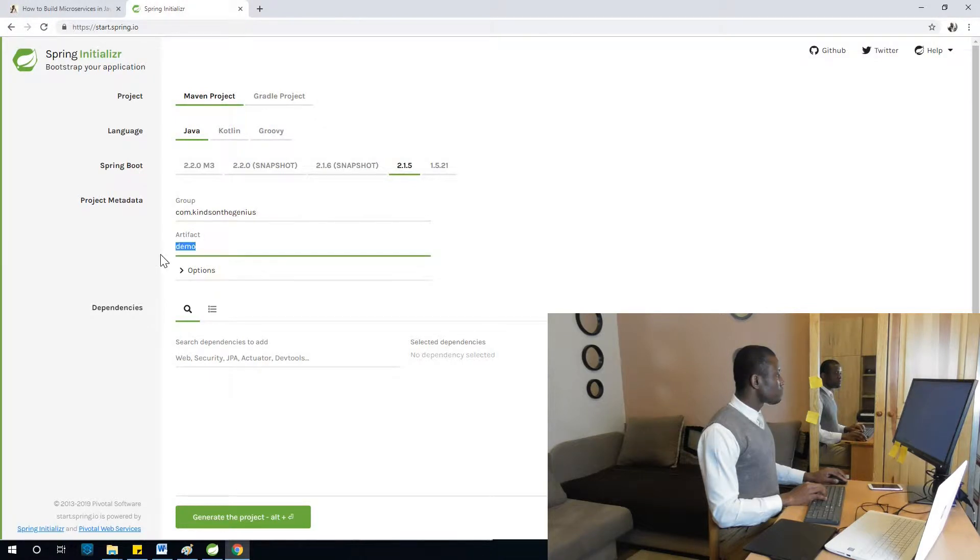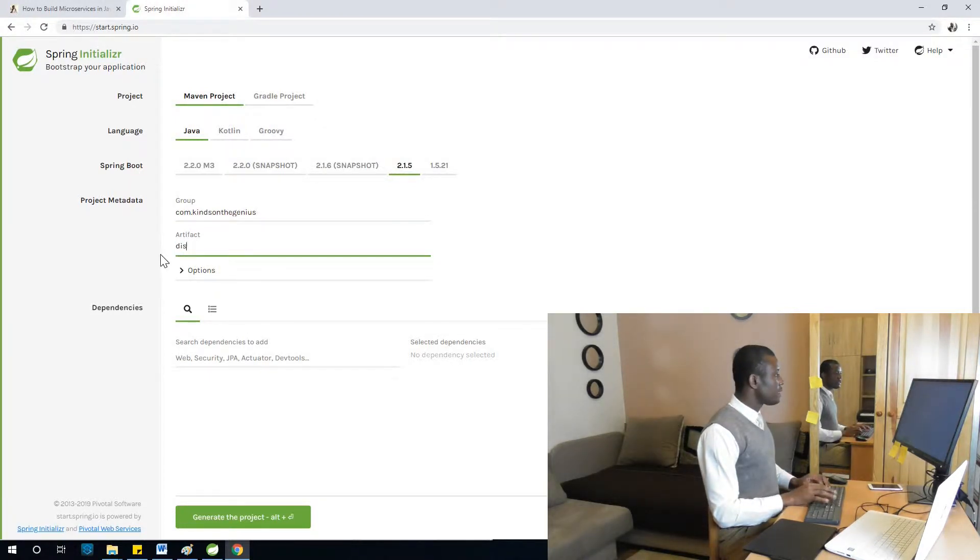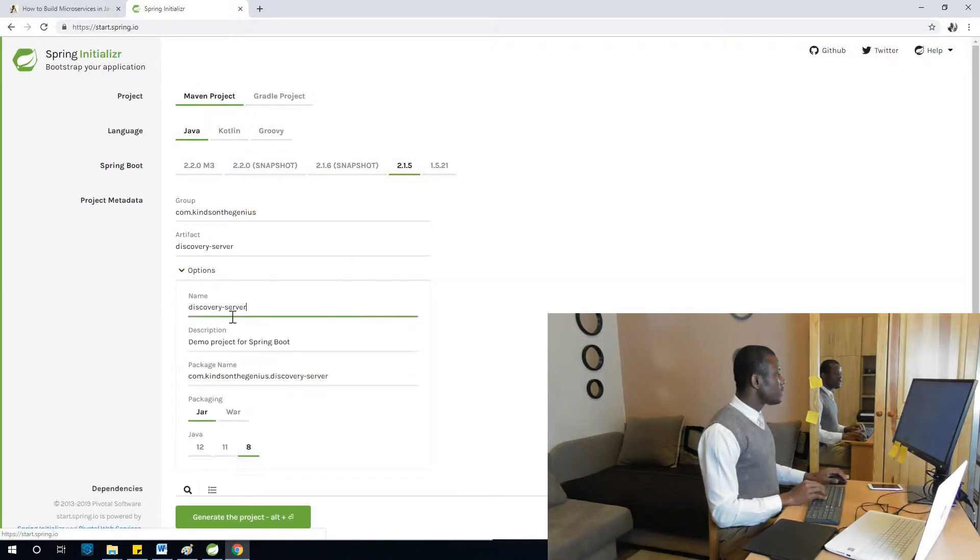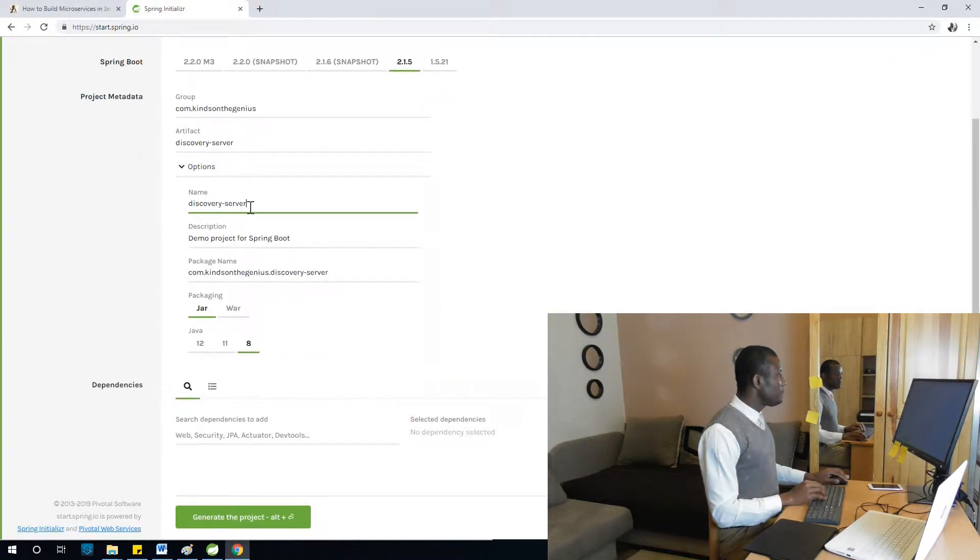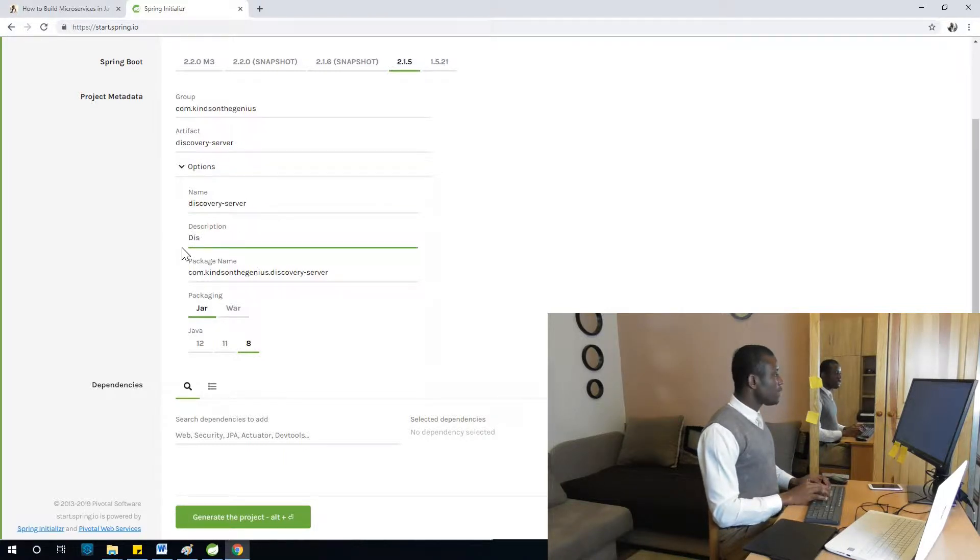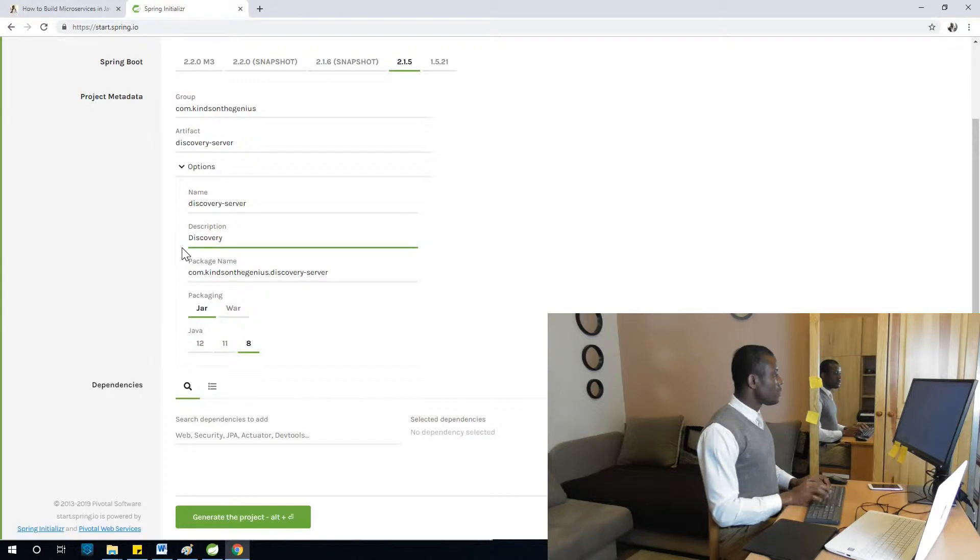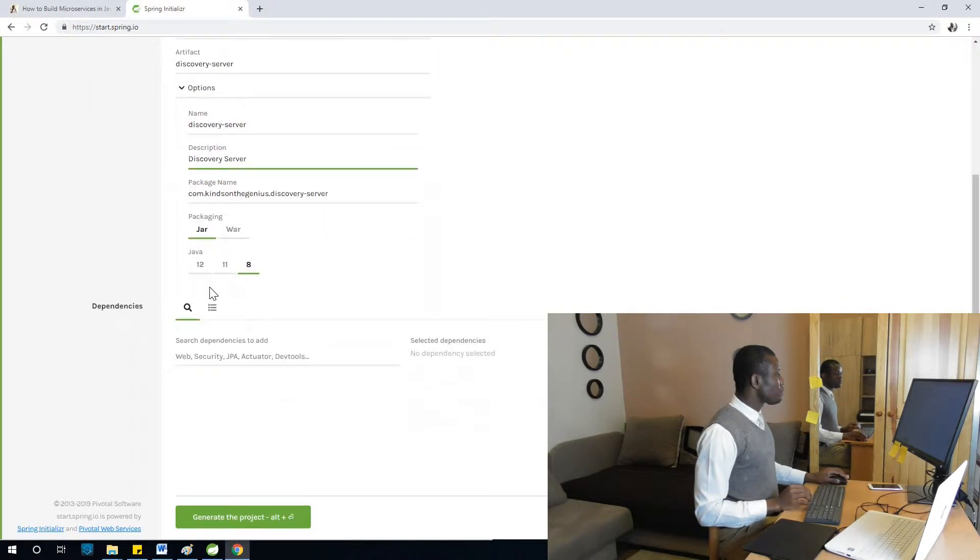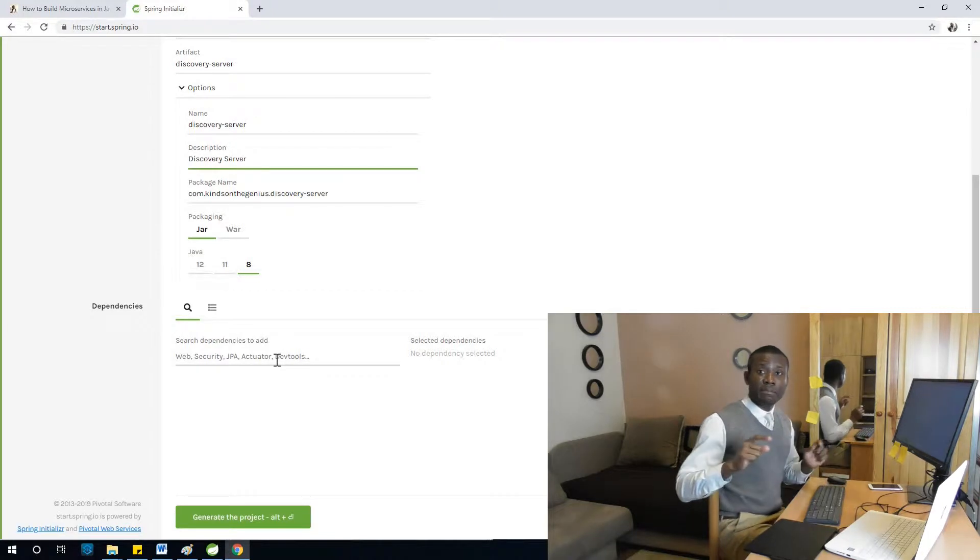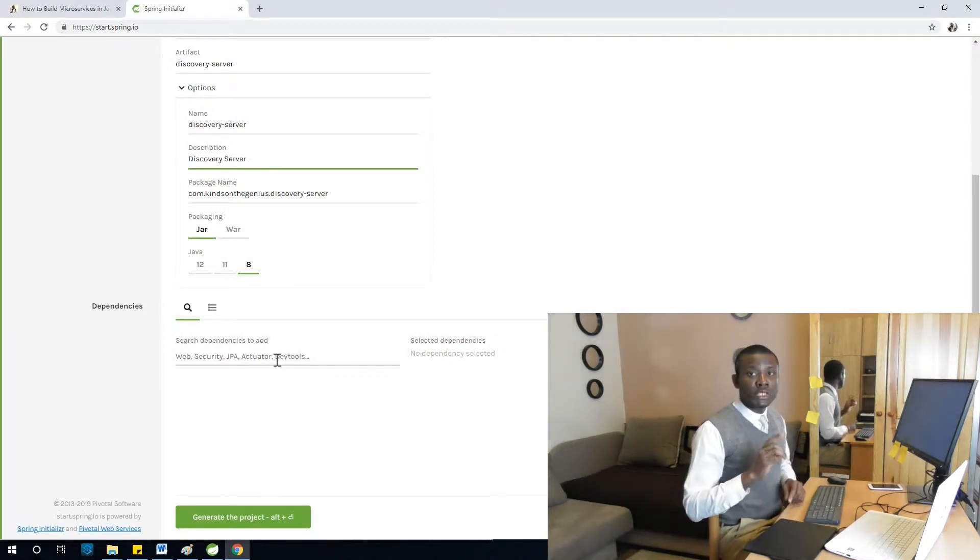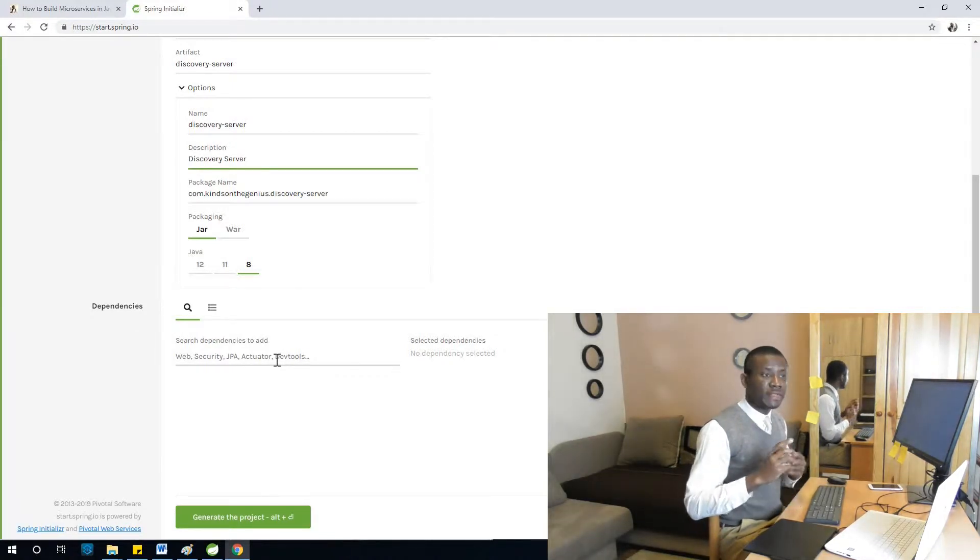The group ID should be com.tinson.genius. The artifact should be discovery-server. If we go to options, discovery-server is the name, that is fine.